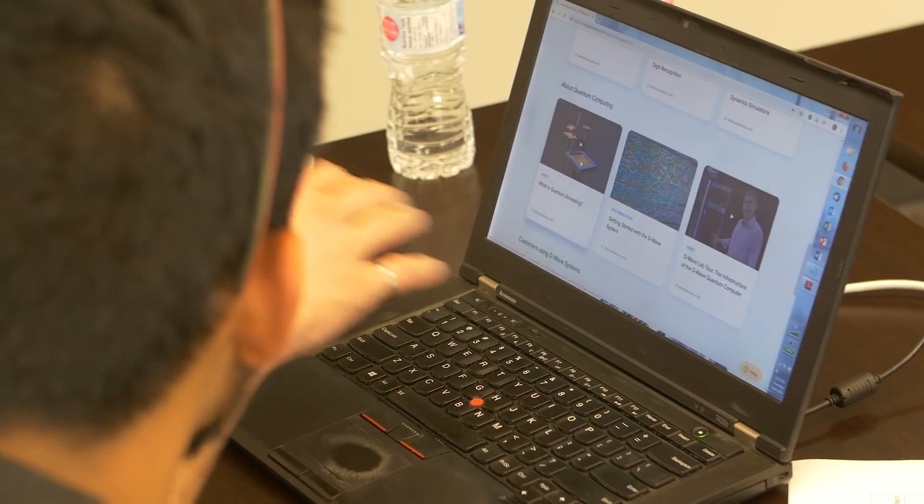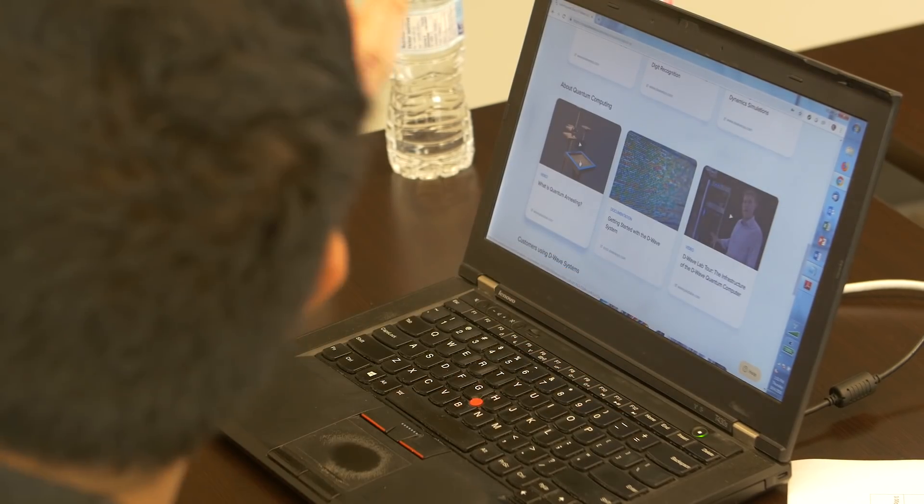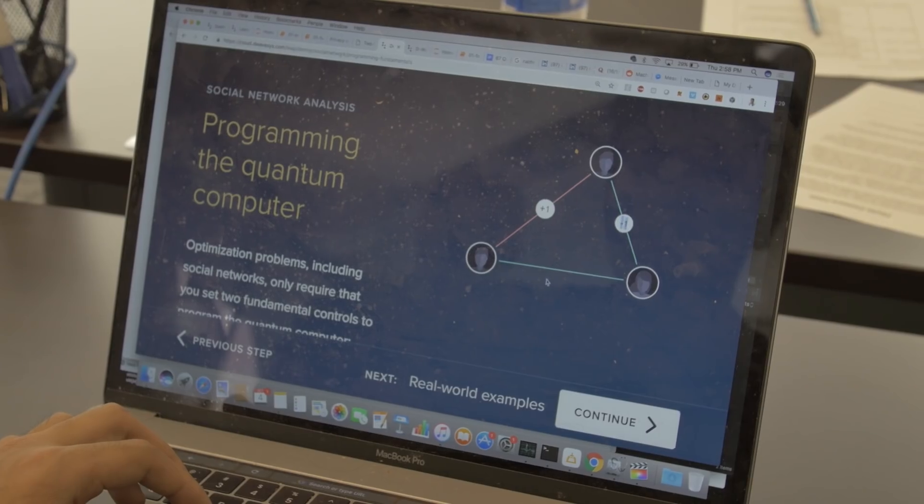I'm just very excited. You're going to get a minute of free access to the quantum computer, which means users can run 400 to 4,000 jobs on the quantum computer.